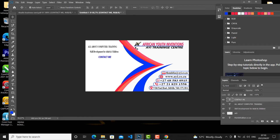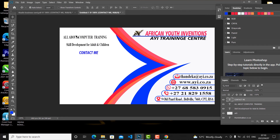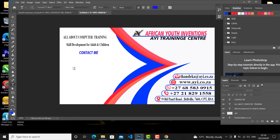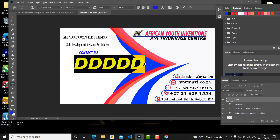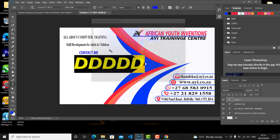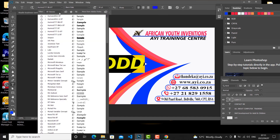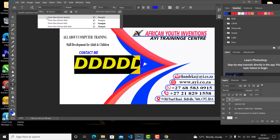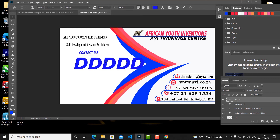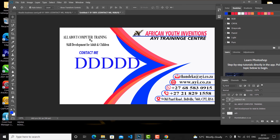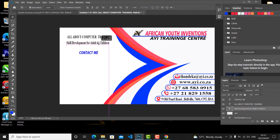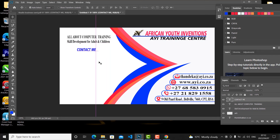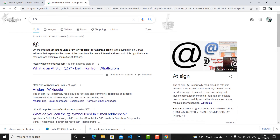Now add another text box for the tagline. Choose the color you want, change the size, and choose the font — I used Times New Roman there. Then type the description of the company. In your case it might be something like 'All about mechanical' if you're a mechanic, or 'All about training' if you're a trainer.